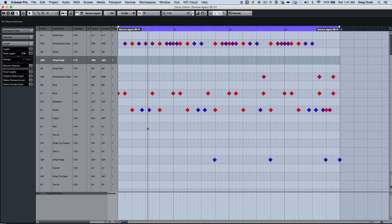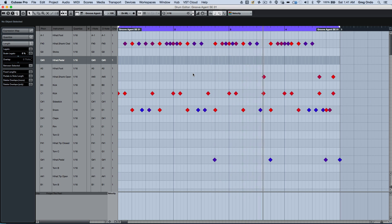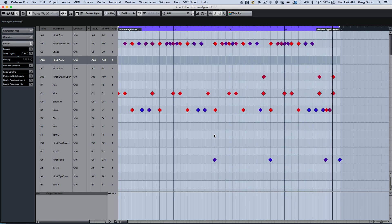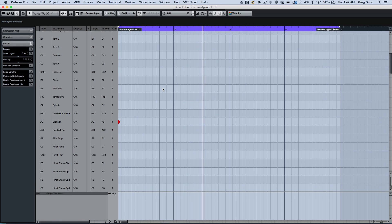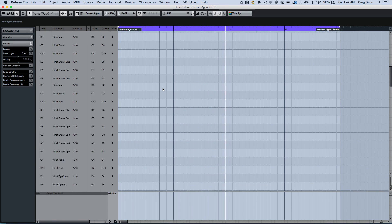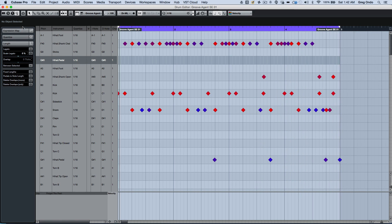Sometimes when editing MIDI drums, you may have different samples mapped across the keyboard and you may not see them all within one view. So if you have a cymbal crash and don't see it, you may have to scroll down to find it. There are different visibility agents available now.